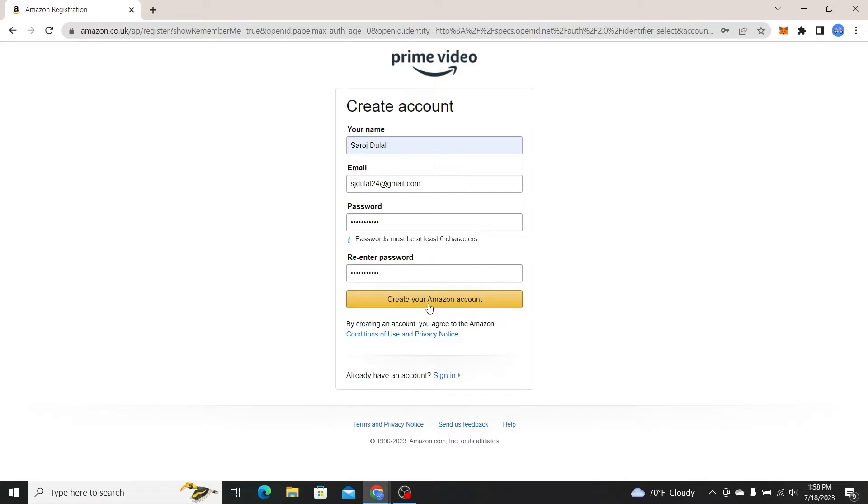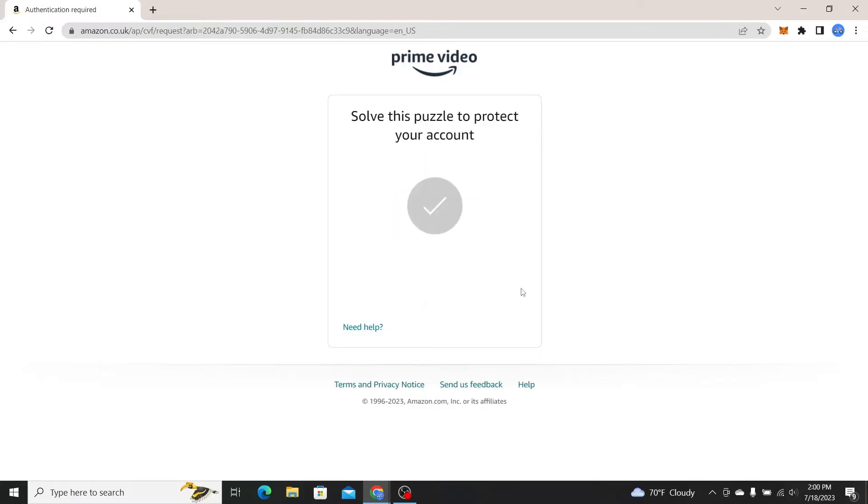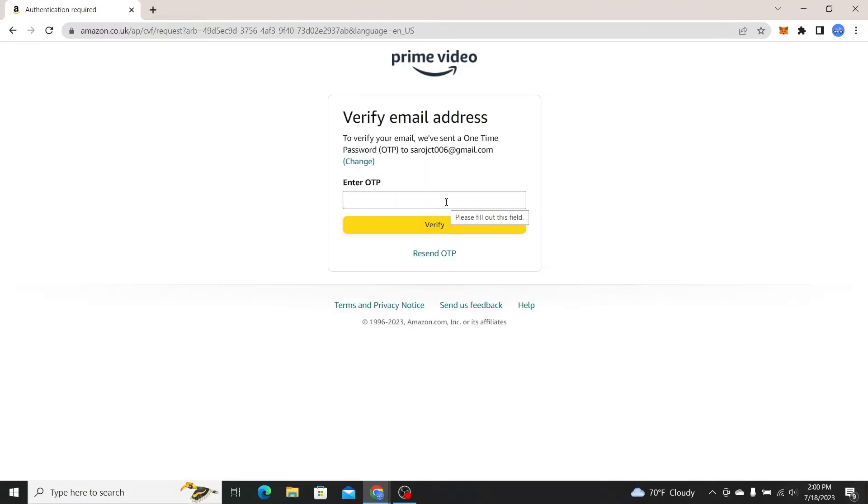Now simply click on create your Amazon account and you will now be asked to solve a small puzzle. After solving the puzzle you will be asked to enter the one-time password that has been sent to your email account.